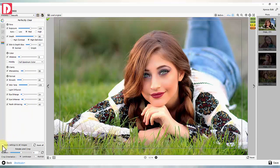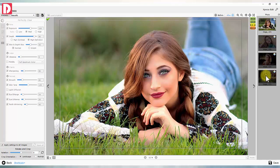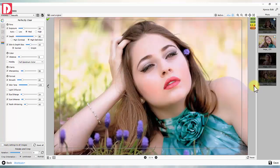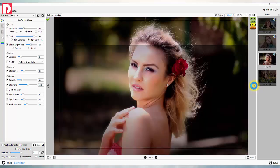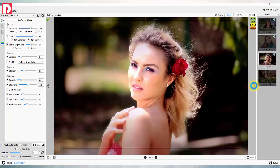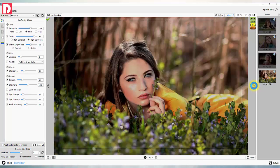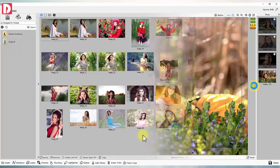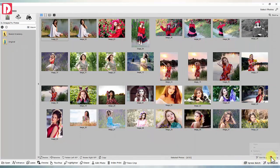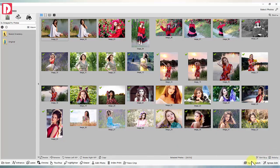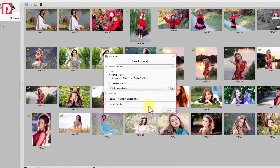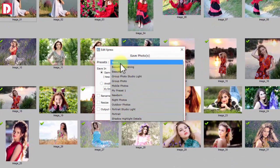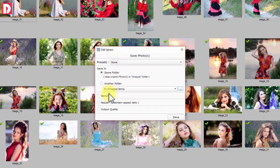Apply to all: any manual or preset color correction can be applied to all selected images at once. As you navigate to next image, any manual or preset color correction can be applied to that next image automatically. Express Batch: any preset correction can be applied to multiple images maintaining originals intact.